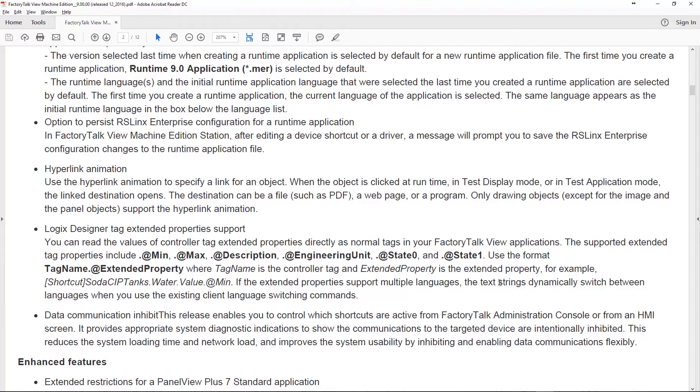This is great because it's built right into the software. There's no ActiveX you have to use to enable this. Everything's built right in. You may have some HTML files that you load on your Panel View or on your ME station that you want to display, or PDFs, or other little programs you want to run. This is great to have that built in.